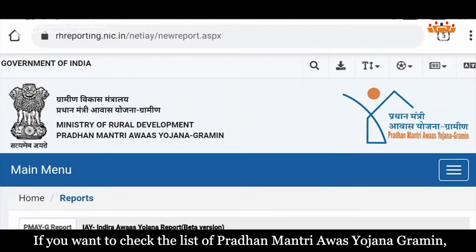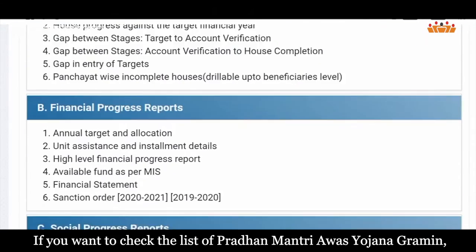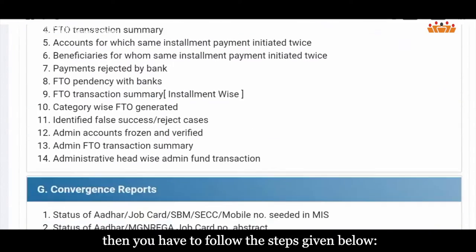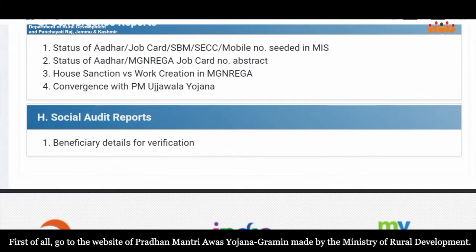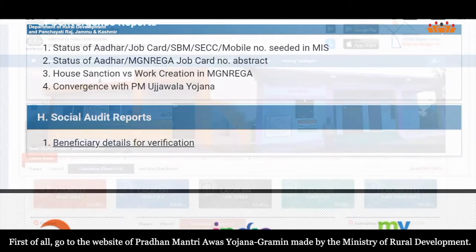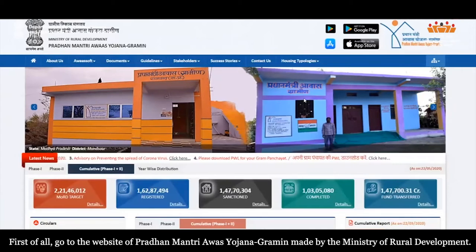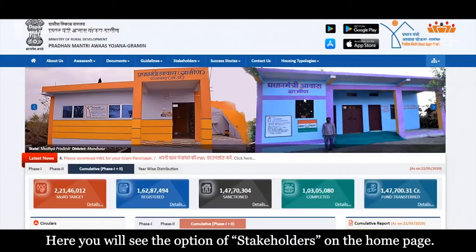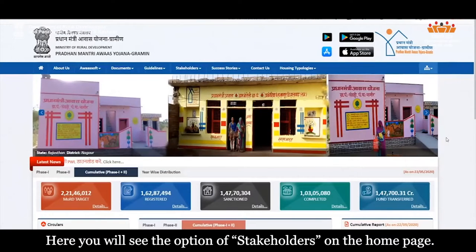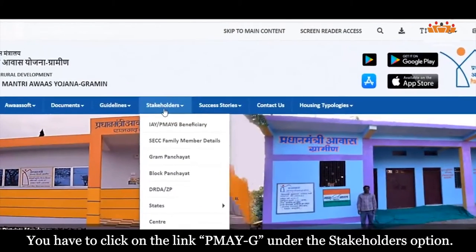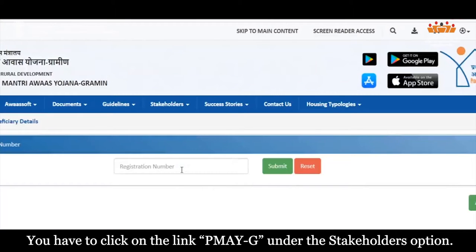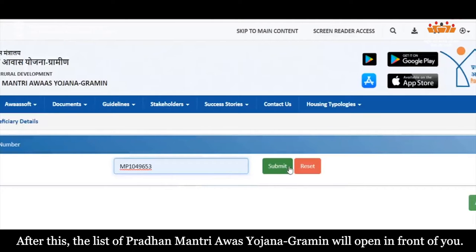If you want to check the list of Pradhan Mantri Avas Yojana Gramin, then you have to follow the steps given below. First of all, go to the website of Pradhan Mantri Avas Yojana Gramin made by the Ministry of Rural Development. Here you will see the option of stakeholders on the home page. You have to click on the link PMAYG under the stakeholders option. After this, the list of Pradhan Mantri Avas Yojana Gramin will open in front of you.